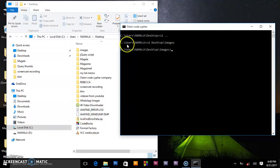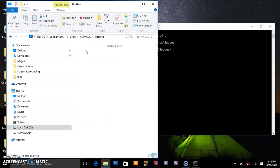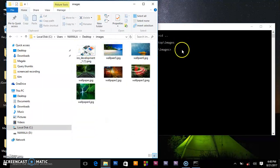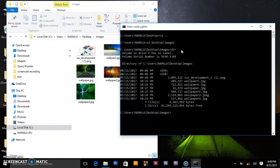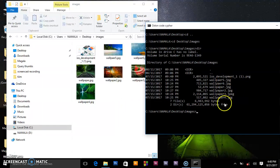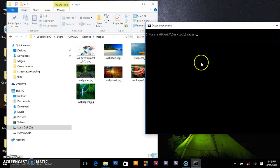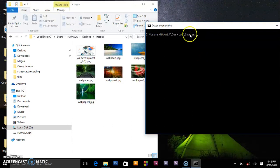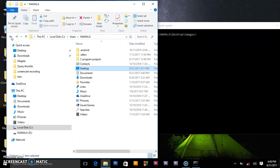So we are inside this folder. To prove that we are there, write dir directory and it will show you the different types of images we have there: wallpaper five, six stuff. Let me clean this, cls, clean screen.